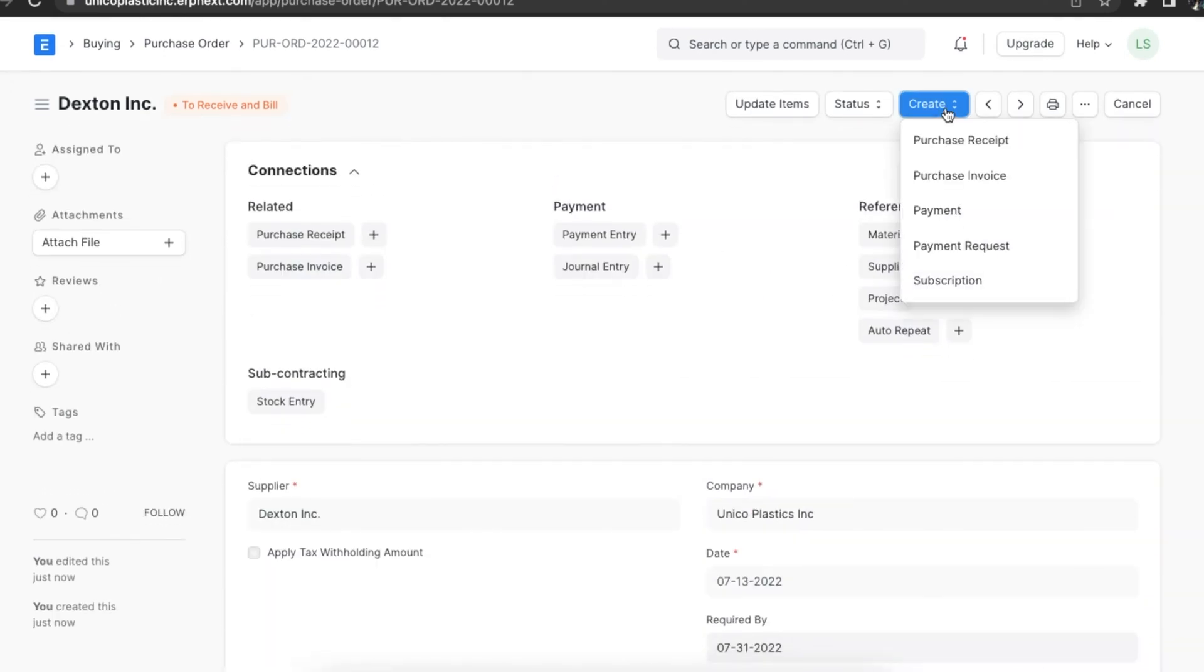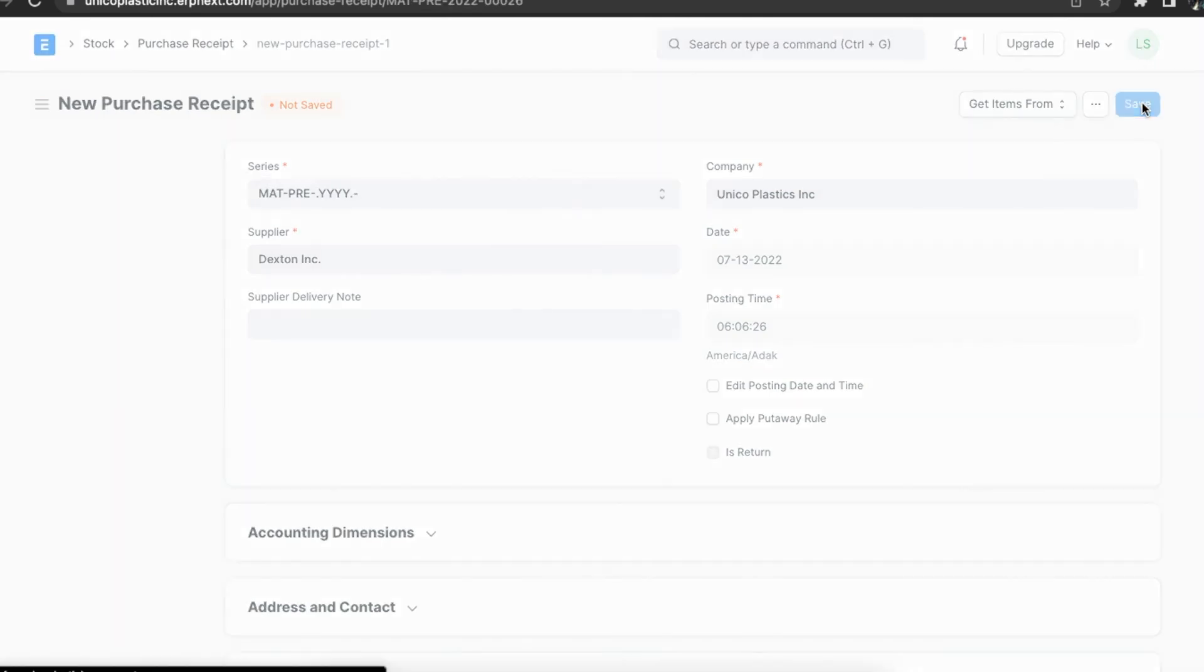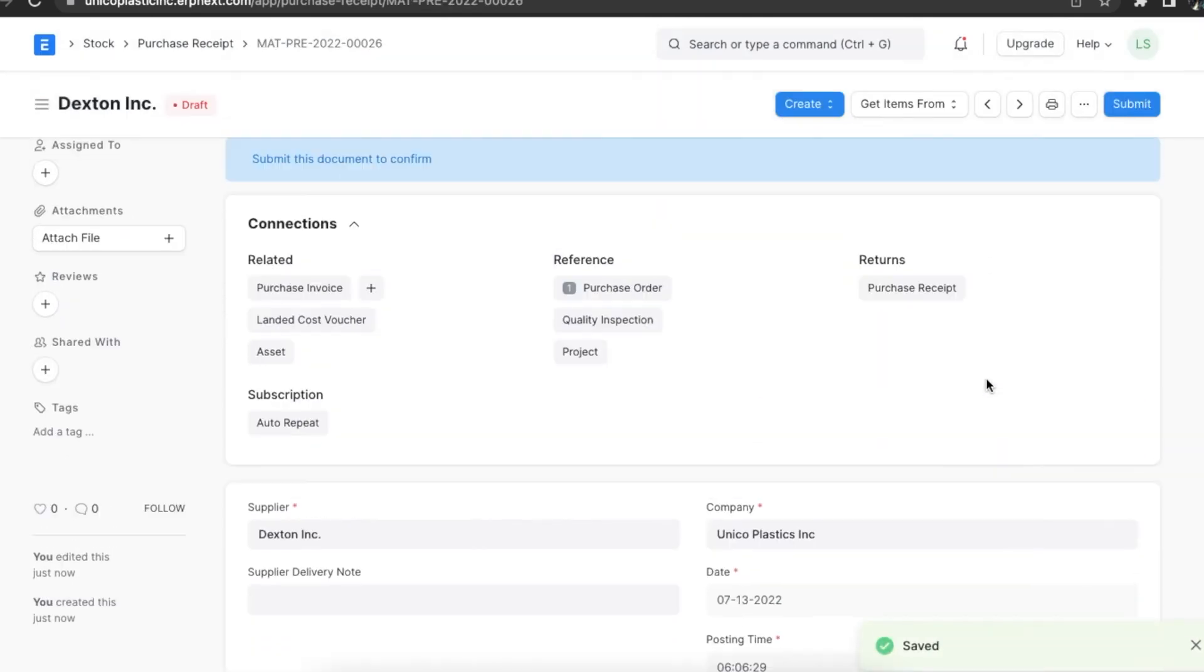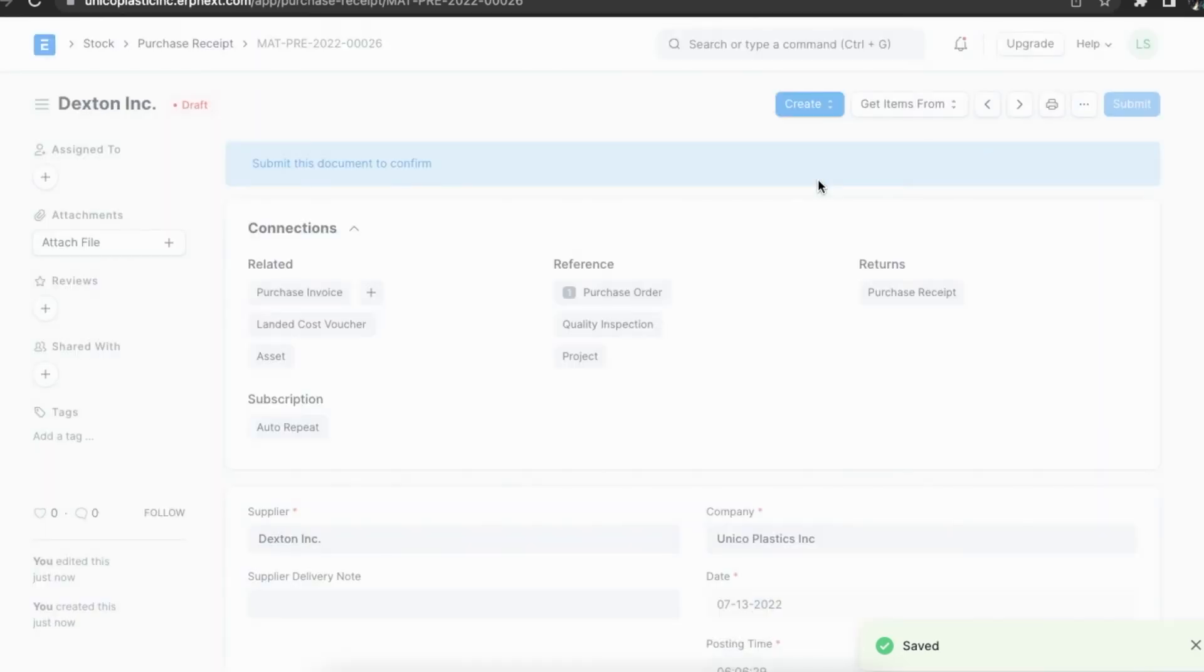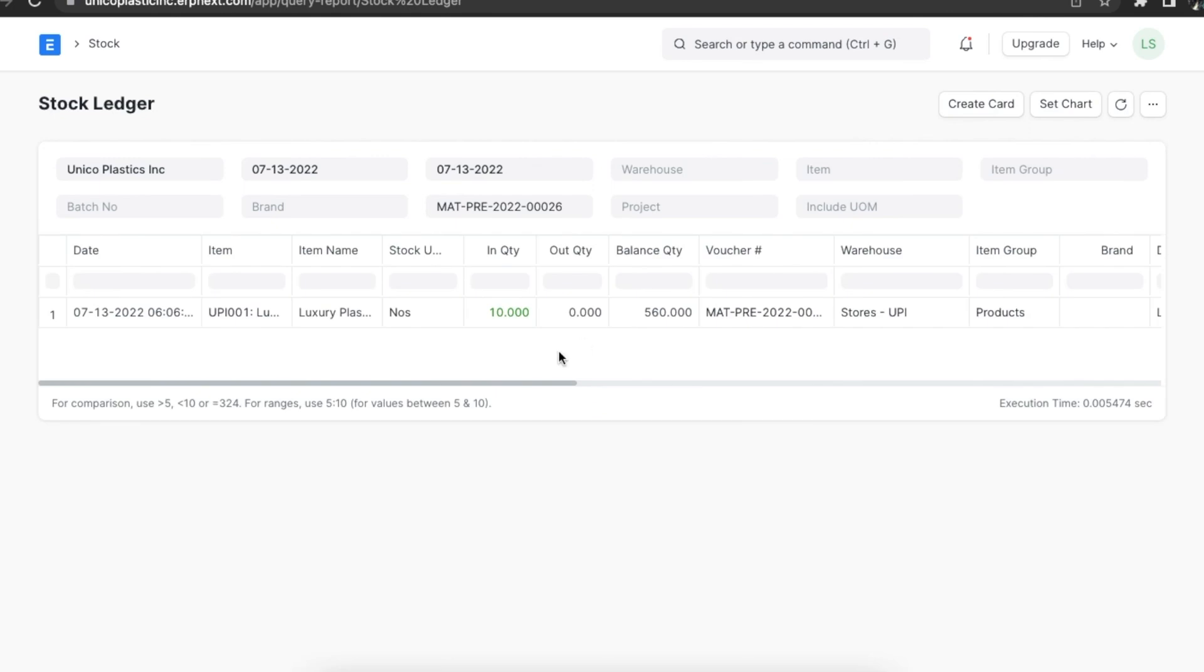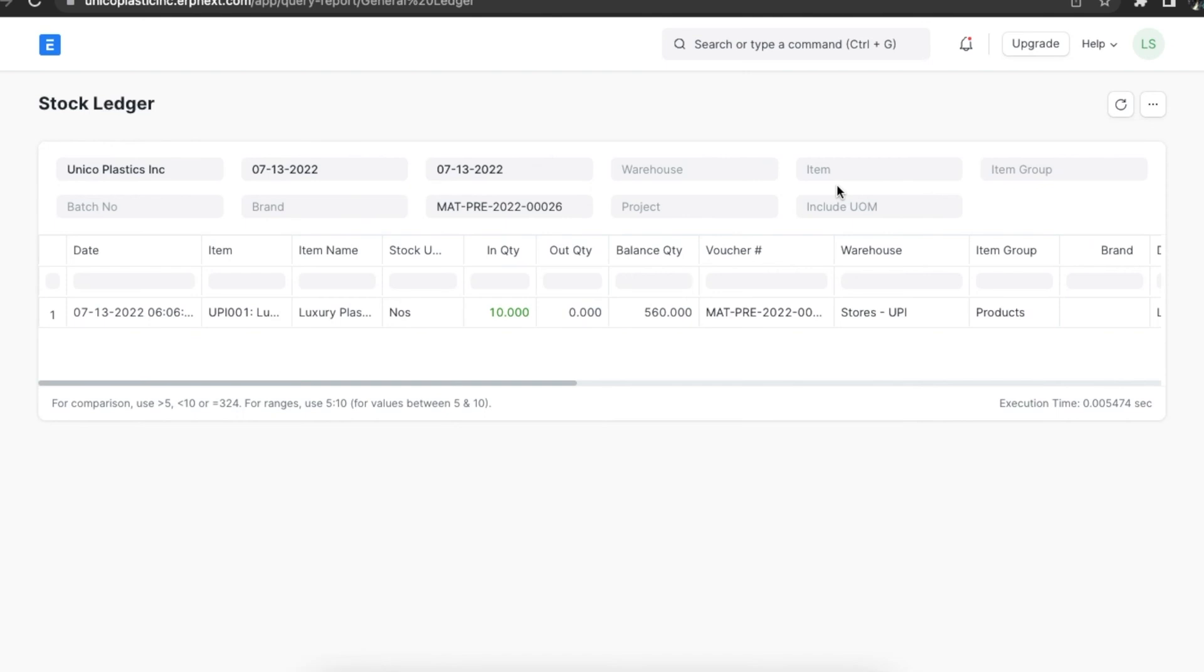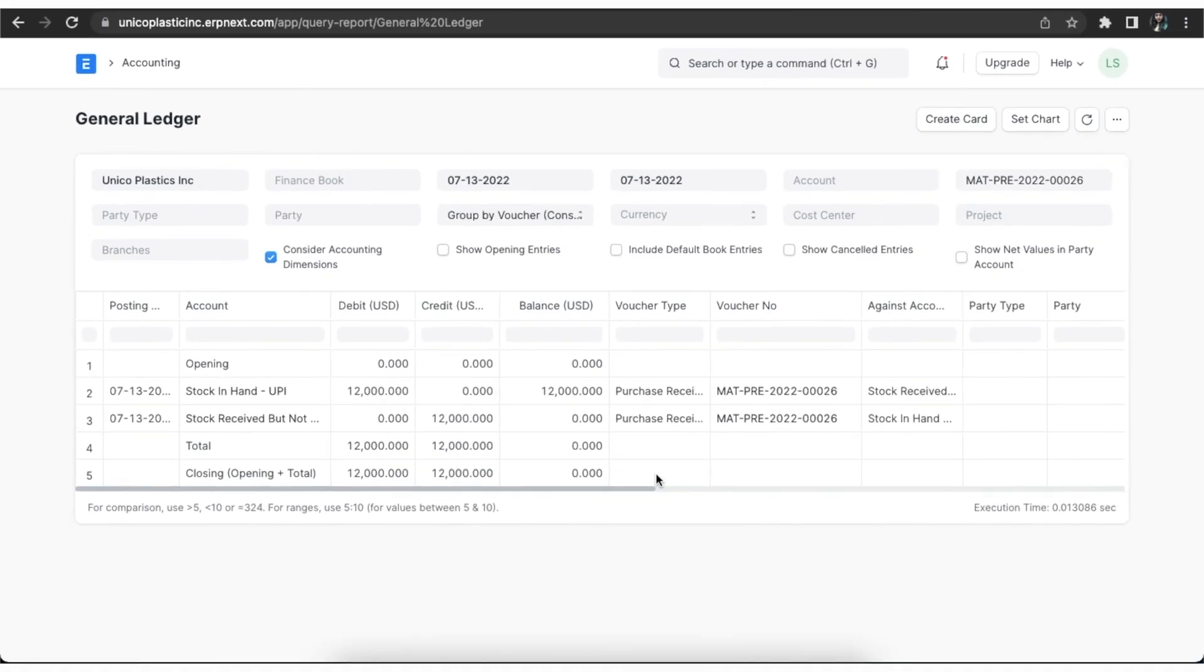Here's an example. Suppose we have purchased 10 pieces of this item at 1200 each from a supplier. Let's make a purchase receipt for this transaction. Once we have added all the details, we can save and submit it. We can go to the stock ledger and see that the stock balance increases because of this purchase receipt. The store account is debited and a temporary account stock received but not billed is credited to maintain a double entry accounting system.